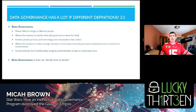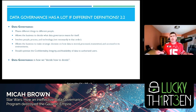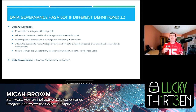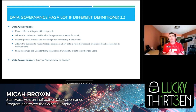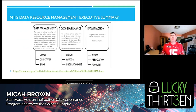For the purpose of this talk, data governance means different things to different people — it allows the business to decide what it means for itself. It generally involves people, processes, and technologies, not necessarily in that order. It allows the business to make strategic decisions on how data is stored, processed, and transmitted, and it should optimize the confidentiality, integrity, and availability of data within your organization. Quite frankly, data governance is how we decide to decide on data issues.